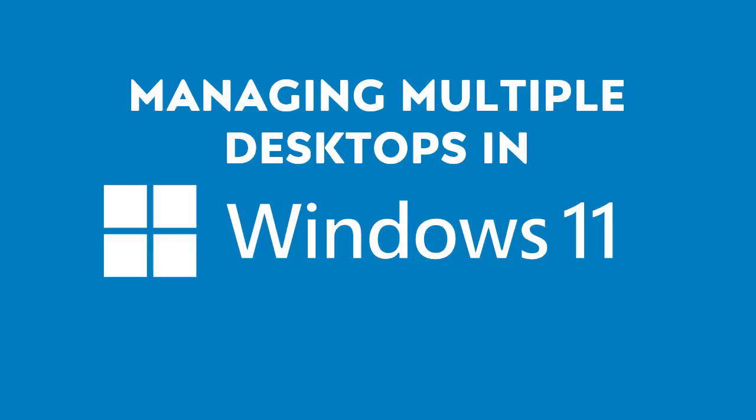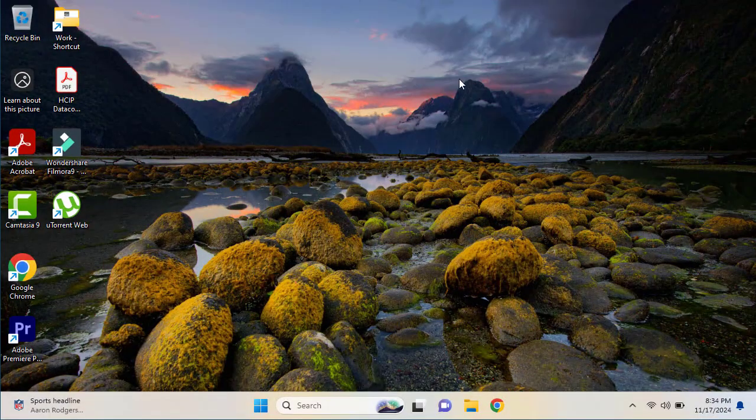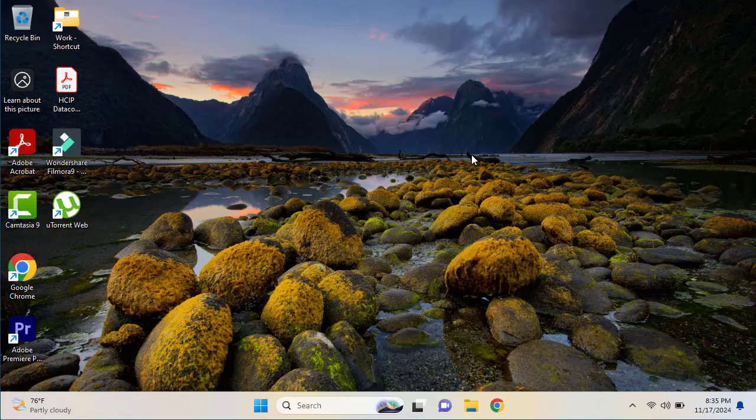Hello and welcome back members to our Windows 11 video series. In this video we are going to talk about and show you the practical hands-on related to managing multiple desktops in Windows 11. We are going to dive into the multiple desktop management feature of Windows 11, because it is a really cool feature that gives you a lot of ease and convenience to manage multiple workloads on a single machine.